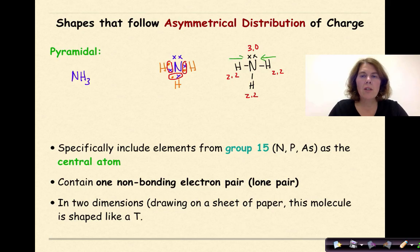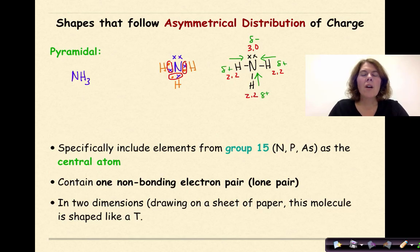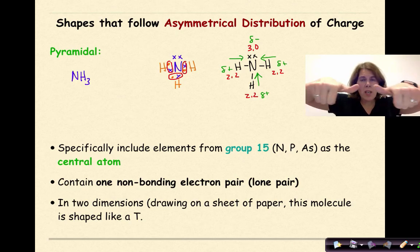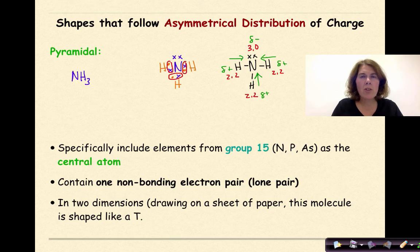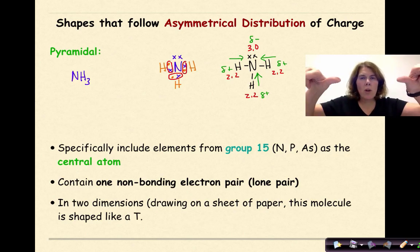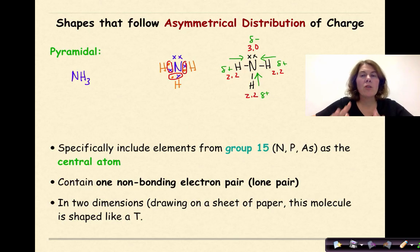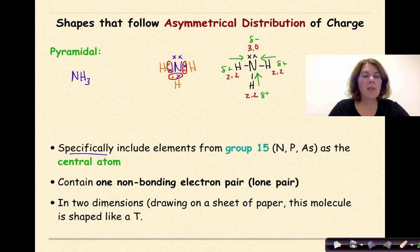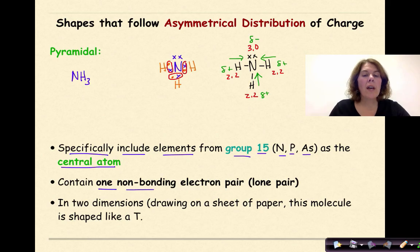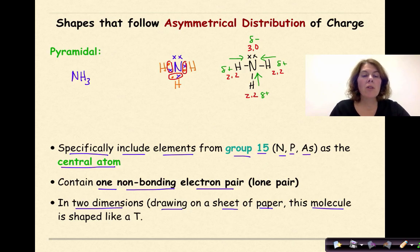The polarity arrows go from each hydrogen to the nitrogen. Nitrogen is slightly negative and the hydrogens are slightly positive. We have three polarity arrows: two pointing inward and one pointing upward. In three dimensions it looks like a pyramid; in two dimensions on paper it looks like a T, where two arrows cancel each other out but the third points up. When three polarity arrows all point toward a more electronegative central atom, you have a polar molecule. This includes Group 15 elements — nitrogen, phosphorus, and arsenic — as the central atom, with one non-bonding electron pair.